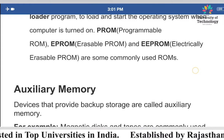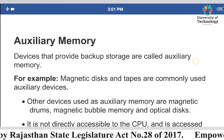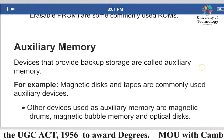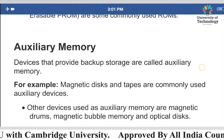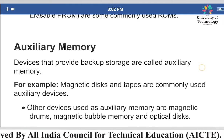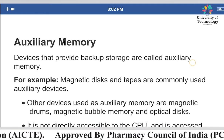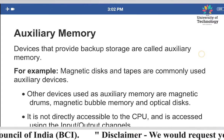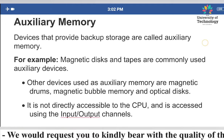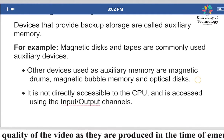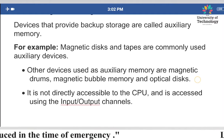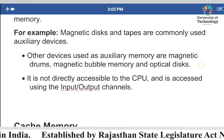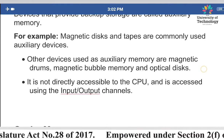Now we will understand auxiliary memory. Devices that provide backup storage are called auxiliary memory. We always require a backup — for example, we keep data inside a pen drive so that if some data inside the computer system gets deleted, we have a backup. Other auxiliary memory devices include magnetic drums, magnetic bubble memory, and optical disk.